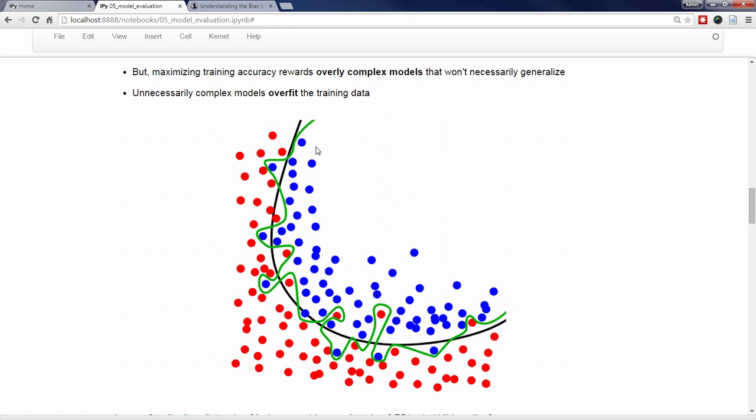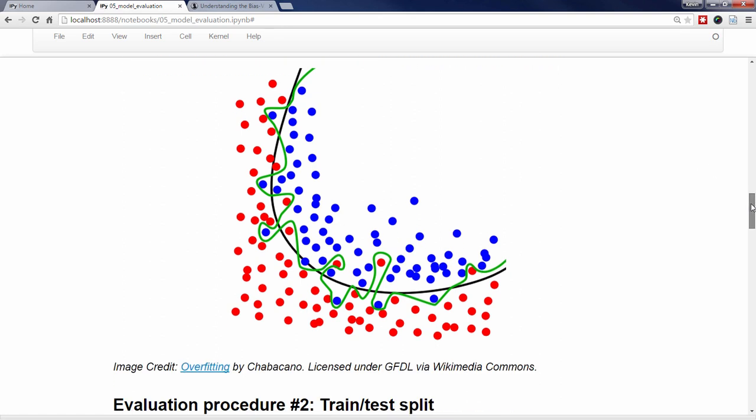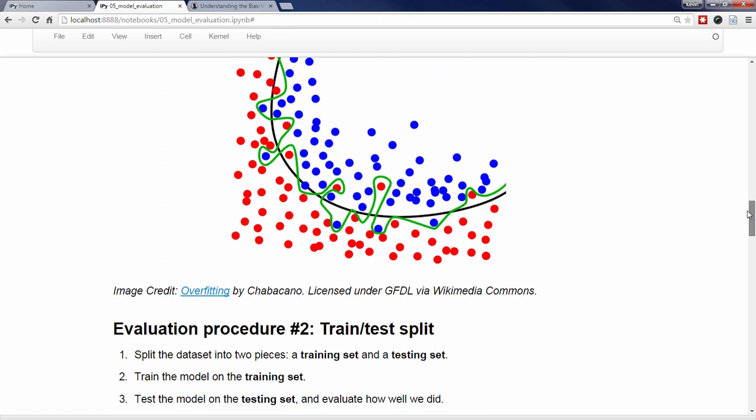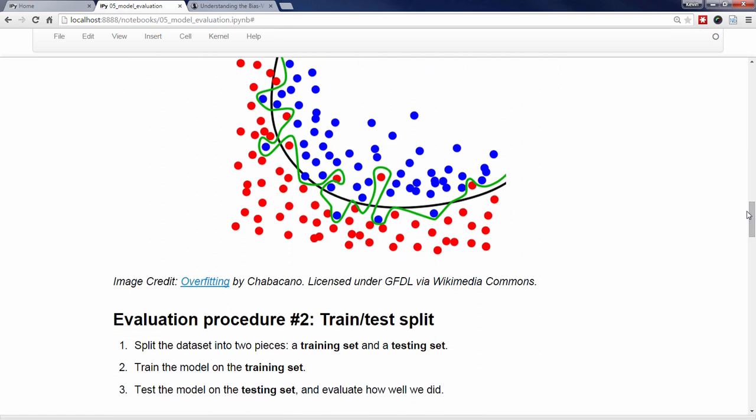A model that instead learns the green line as the decision boundary is overfitting the data. It does a perfect job classifying the training observations, but it probably won't do as well as the black line when classifying out-of-sample data. The green line has learned the noise in the data, whereas the black line has learned the signal. Since training and testing on the same data is not an optimal model evaluation procedure, we'll need a better procedure. The procedure I'm now going to show you is called train-test split. There are other names for this approach, such as the test-set approach or the validation-set approach,